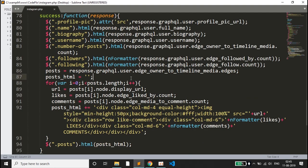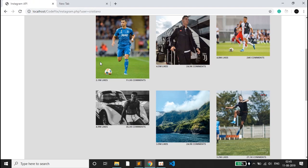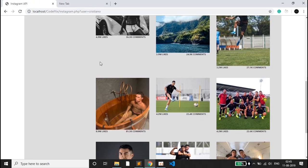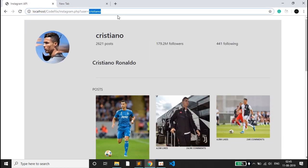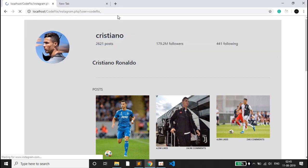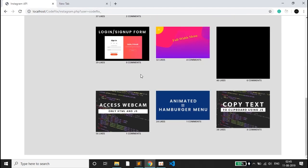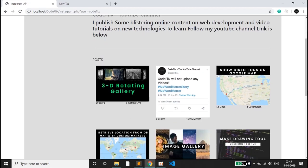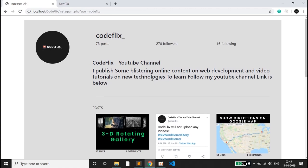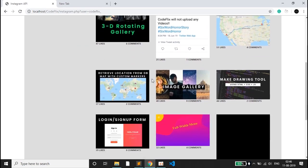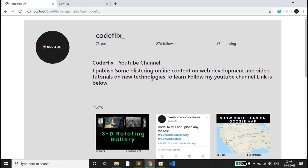That's it for this video. We only needed to call the Instagram API and use it as needed — the code is minimal. To recap the demo, entering 'codeflix' fetches the account and displays everything. We built this using the Instagram API, GraphQL, and only HTML. Hope you liked the video — please share, subscribe, and like, and thanks for watching!